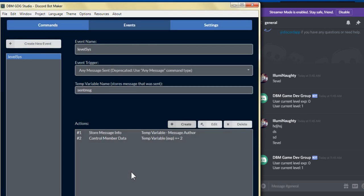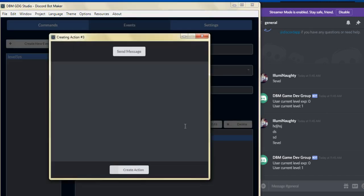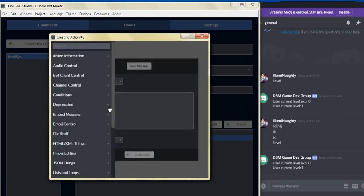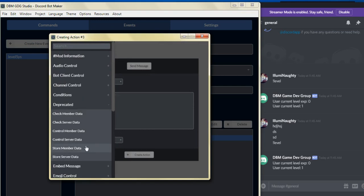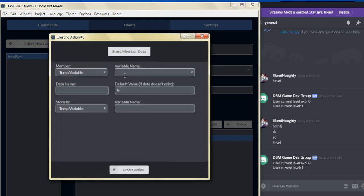For the next action, we're going to store that info. We'll go to store member data, select the temp variable user, and for the data name put level. It'll keep track of the level — the default value will always be level one being that the data hasn't existed yet. We store that into the temp variable named user level and click create action.